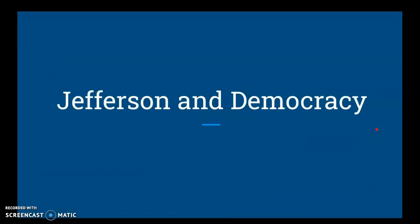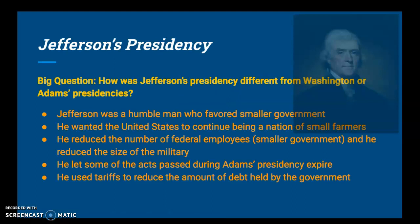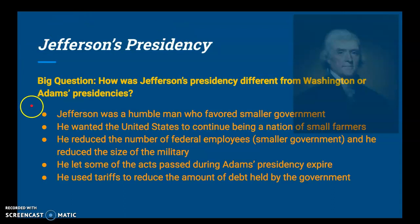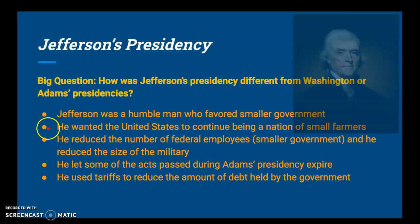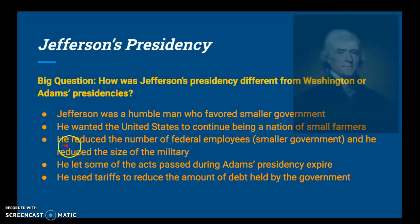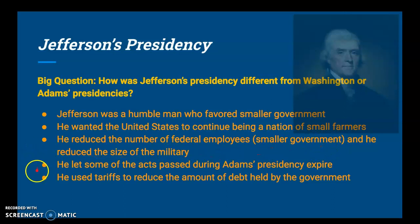So — Jefferson and democracy, the beginning of his presidency. Big question: how was Jefferson's presidency different from Washington's or Adams'? Jefferson was a humble man who favored smaller government; he didn't like a super strong federal government. He wanted the United States to continue being a nation of small farmers — he was a farmer from Virginia, among many other things. He reduced the number of federal employees, showing he was serious about smaller government, and he reduced the size of the military as well.